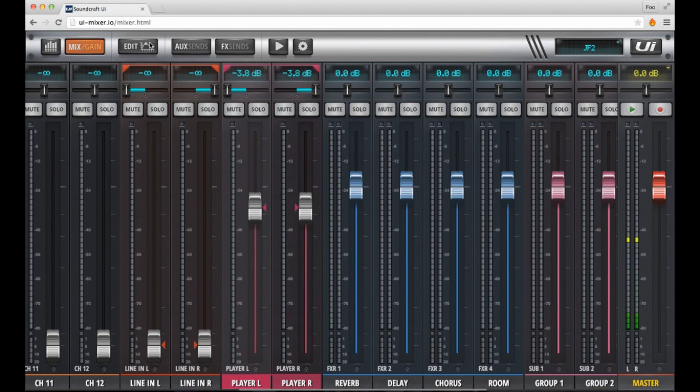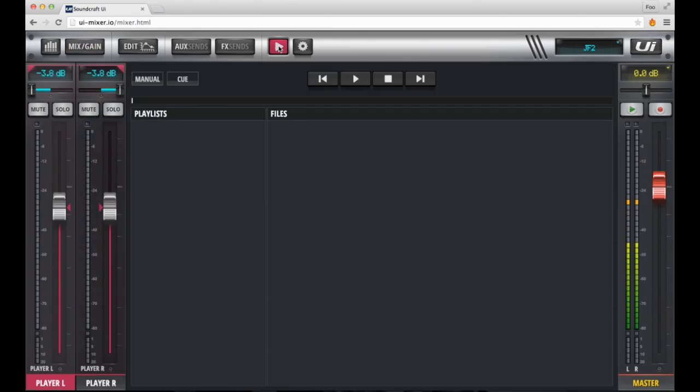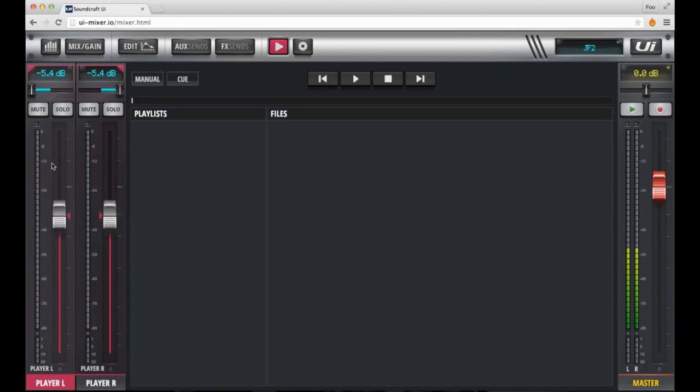All audio processing can be done on the player channels just like it can be on the other input channels. For example, going into the edit menu and applying EQ, Dynamics, or sending an FX Send, or sending the player to an auxiliary send.